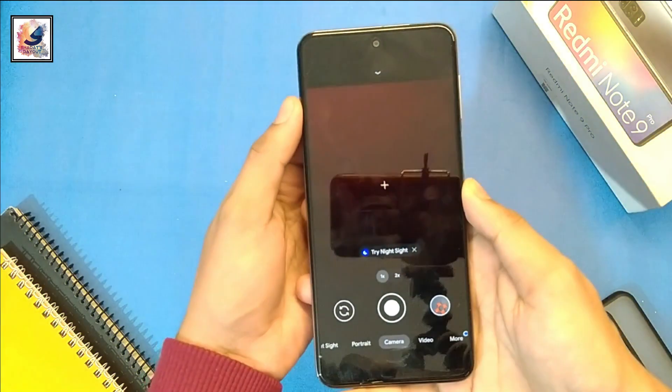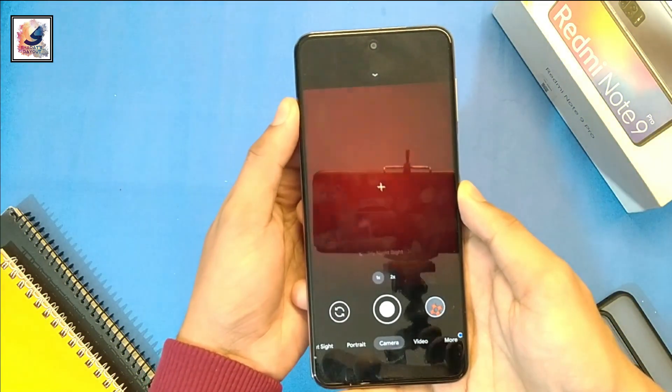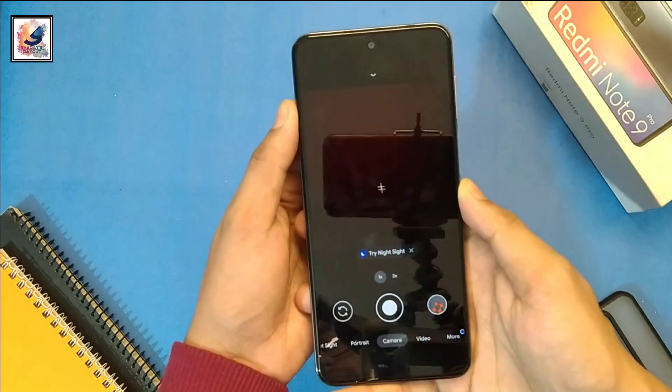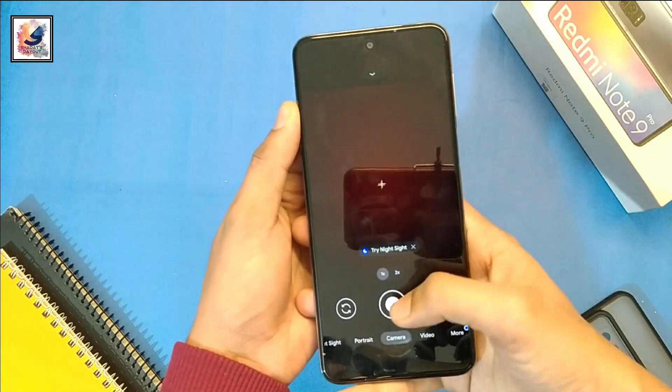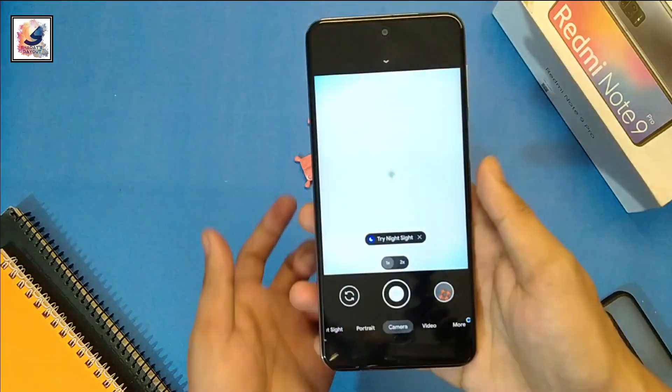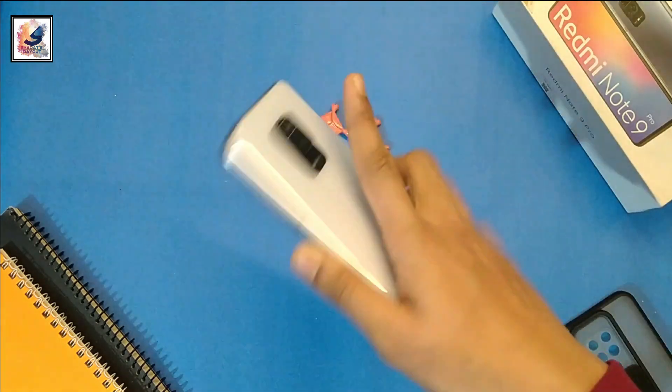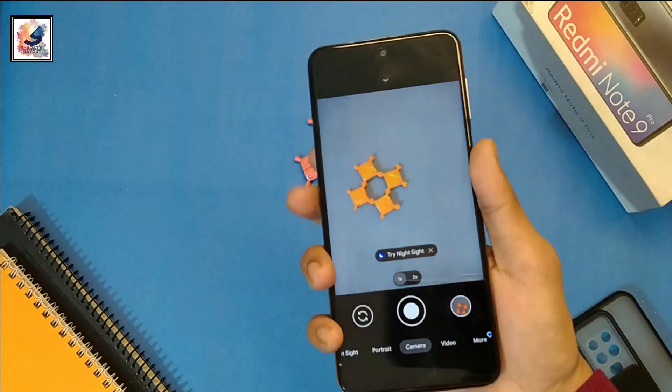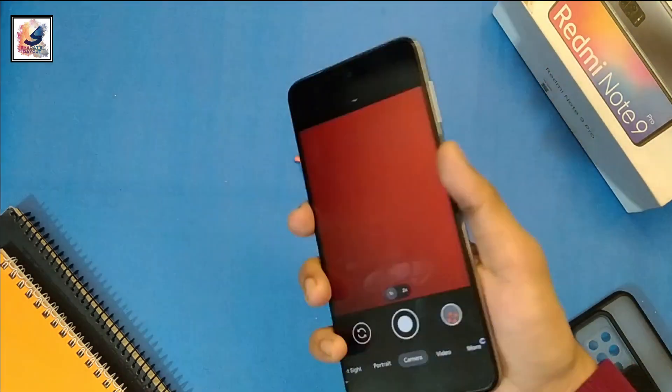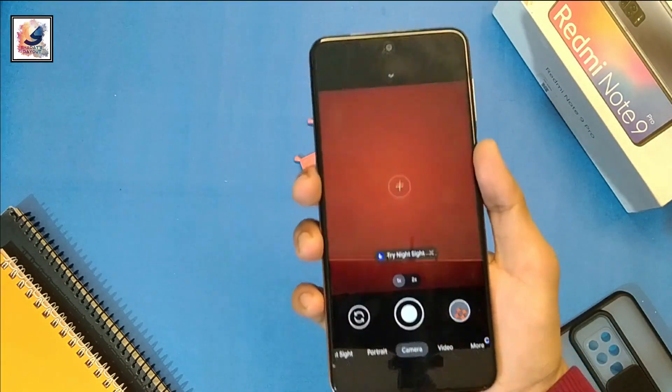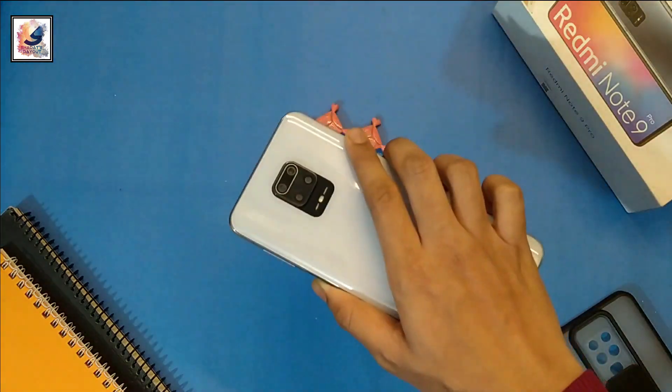And the great feature is Gcam 8.1 camera will automatically switch to night mode whenever there is need. So you don't need to select night mode manually.